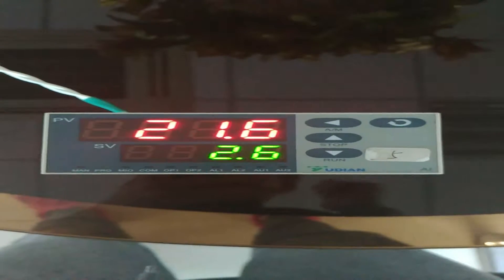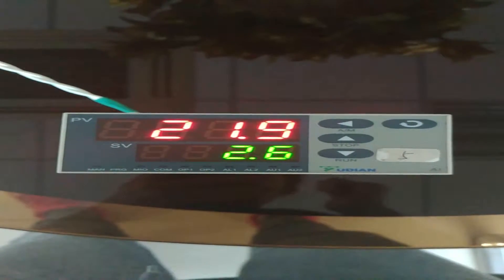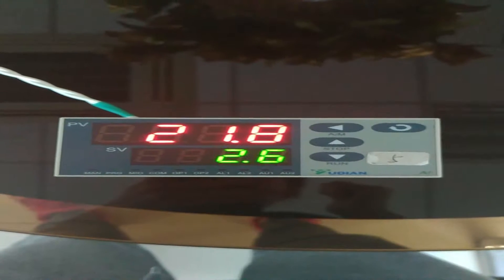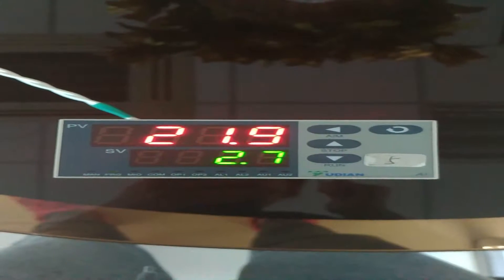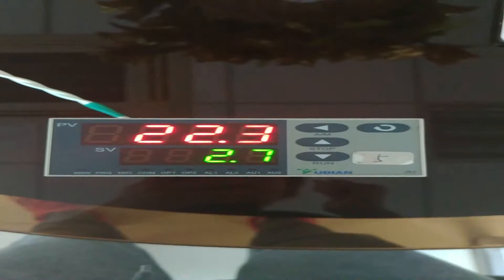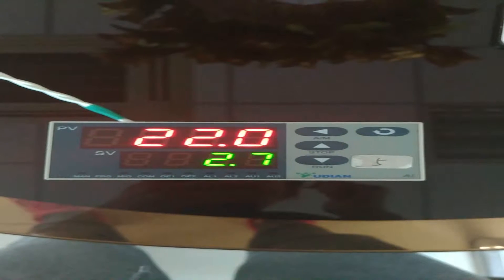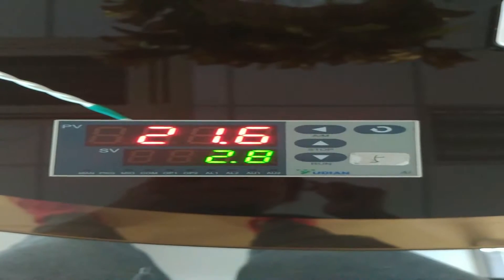Here we go. I've got a temperature controller, although its panel size is different from yours, but its operation is the same. You can see from the panel, there are four buttons.